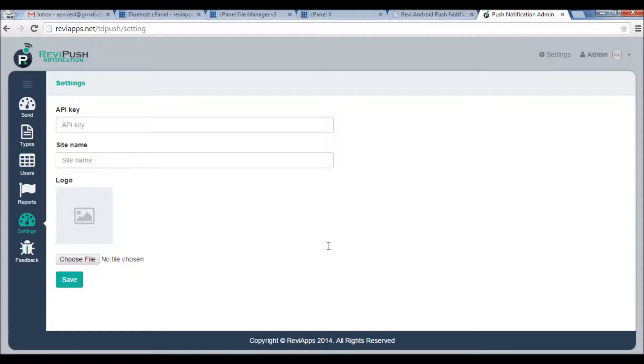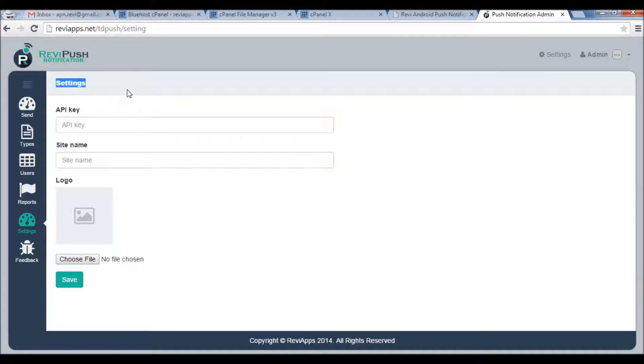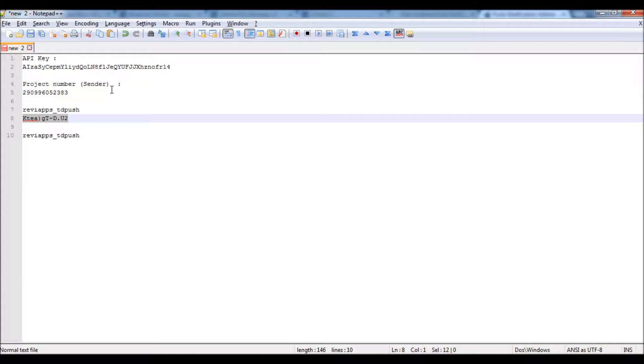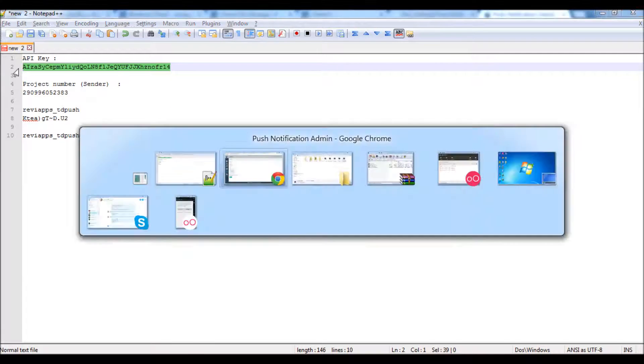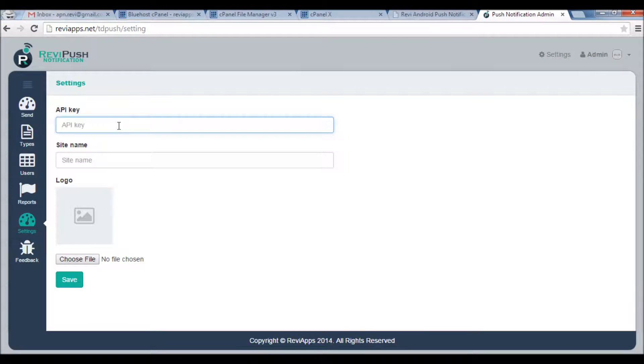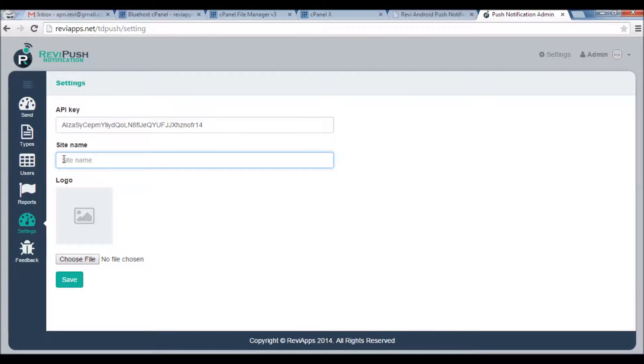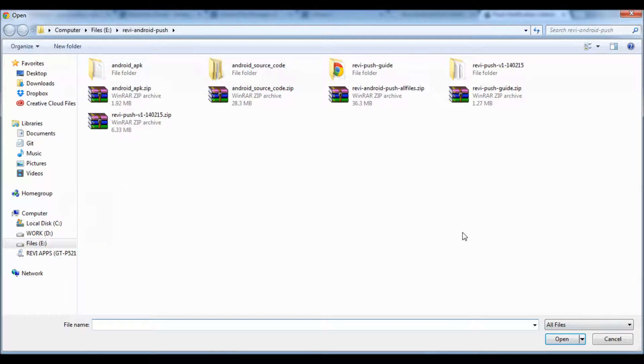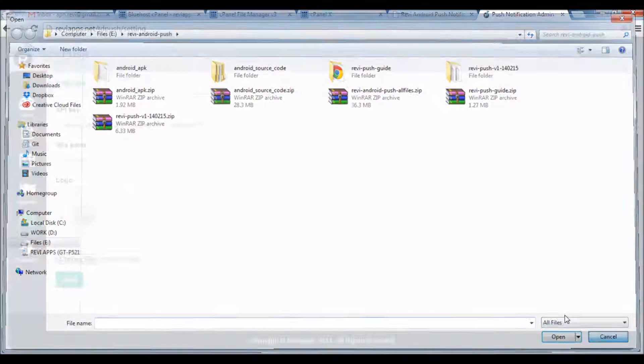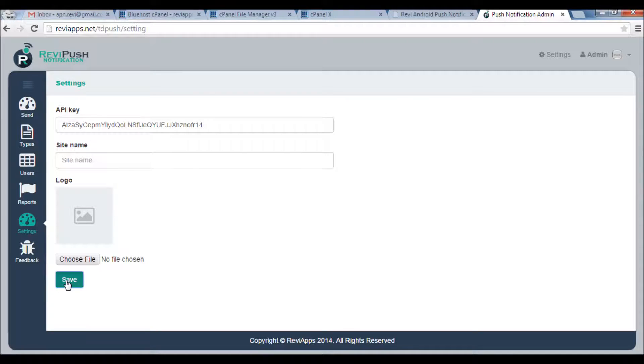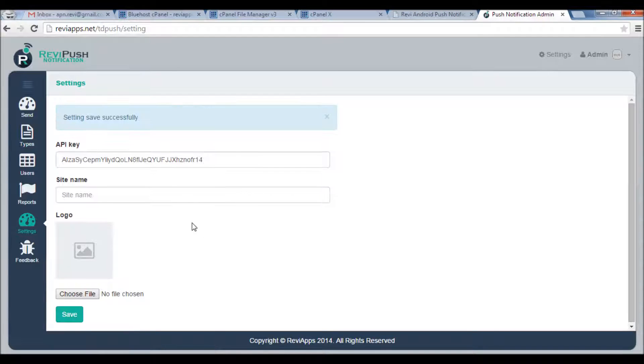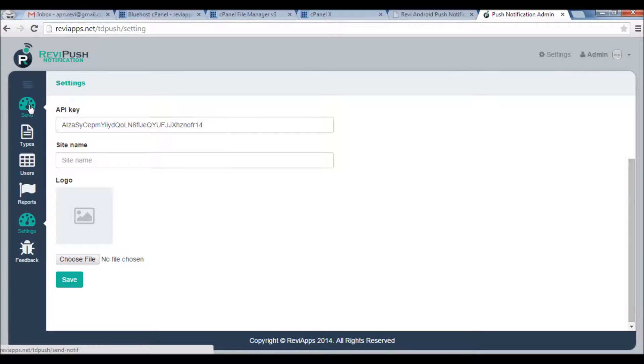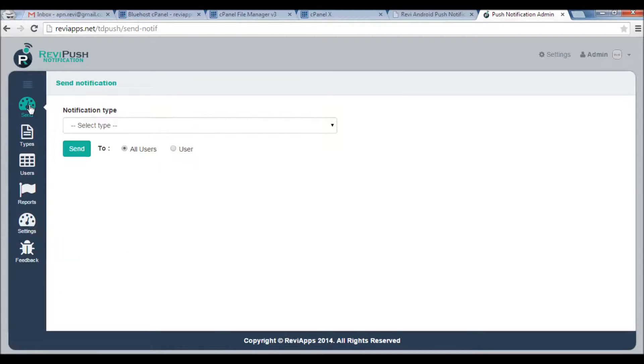Congratulations, now you have installed the required server files. First screen here is of course the Settings to add the API key we have generated from step one. So I will open the file here, get the API key, paste it here. Also in the same screen you can write a site name that will appear here and you can change this logo by uploading a new file. I will just keep it as it is. I will click Save. Now we are ready.